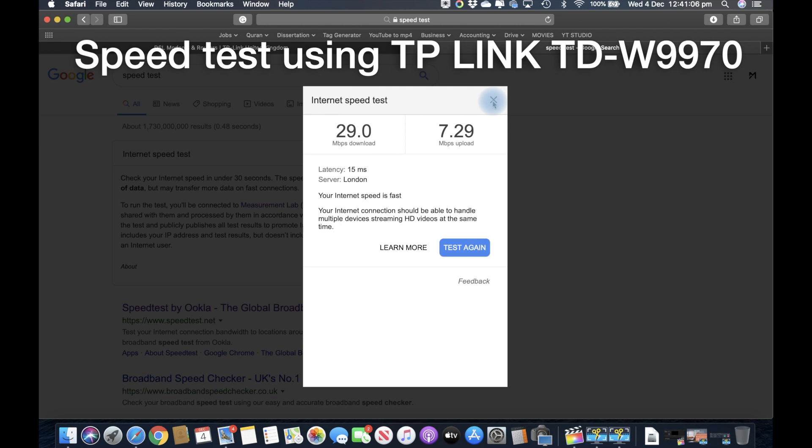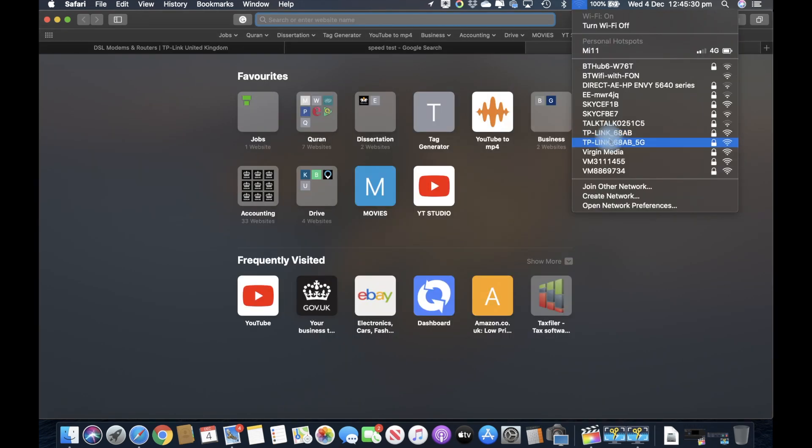Now we're going to install the new router, go through the settings, and then do the same test as we did with the TDW9970 which is currently installed.